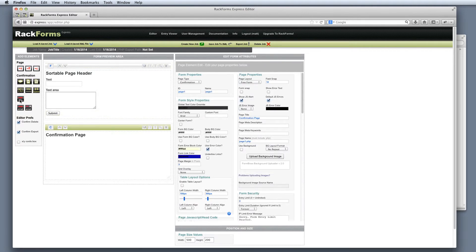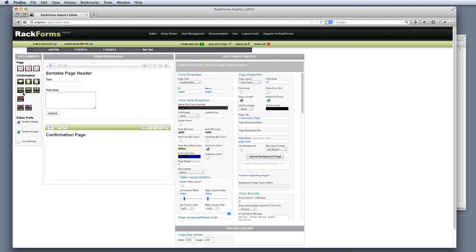For the confirmation page, I'm going to click the SQL item right here. SQL means send to simple SQL, and simple SQL means send to this entry viewer. The reason we call it SQL is because we're writing to a database. The email item, by contrast, doesn't save the data anywhere — it simply sends it off in an email format — whereas the SQL item is actually going to persist that data so we can retrieve it at a later point.